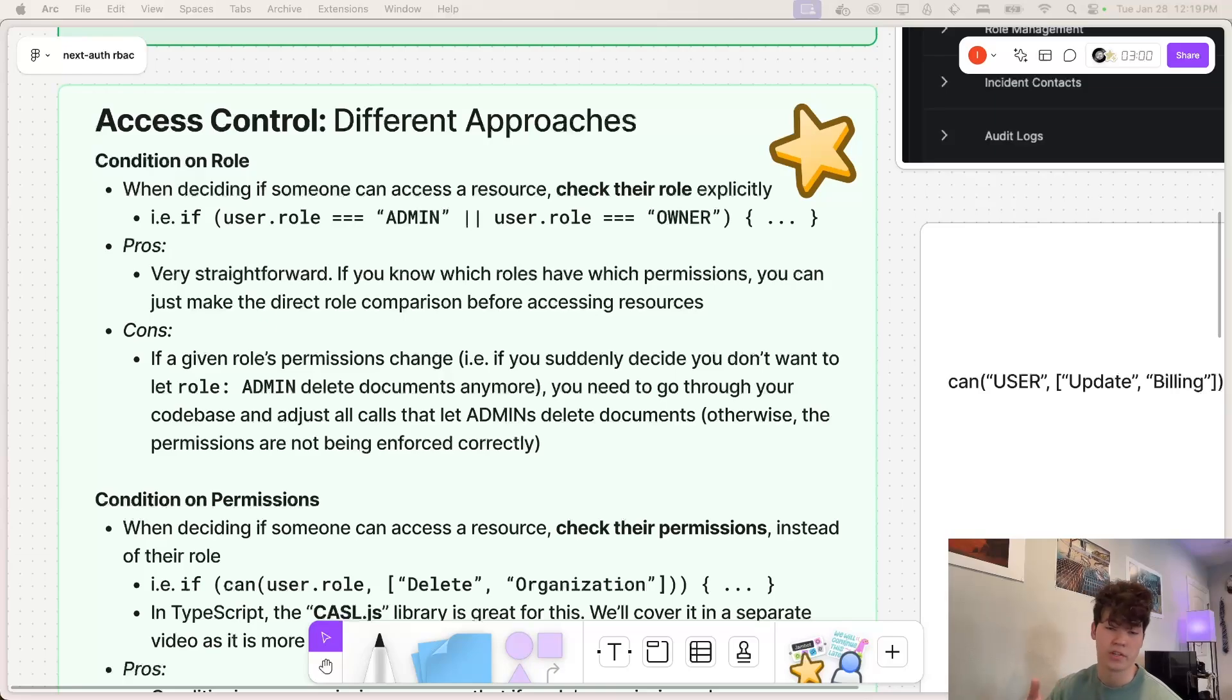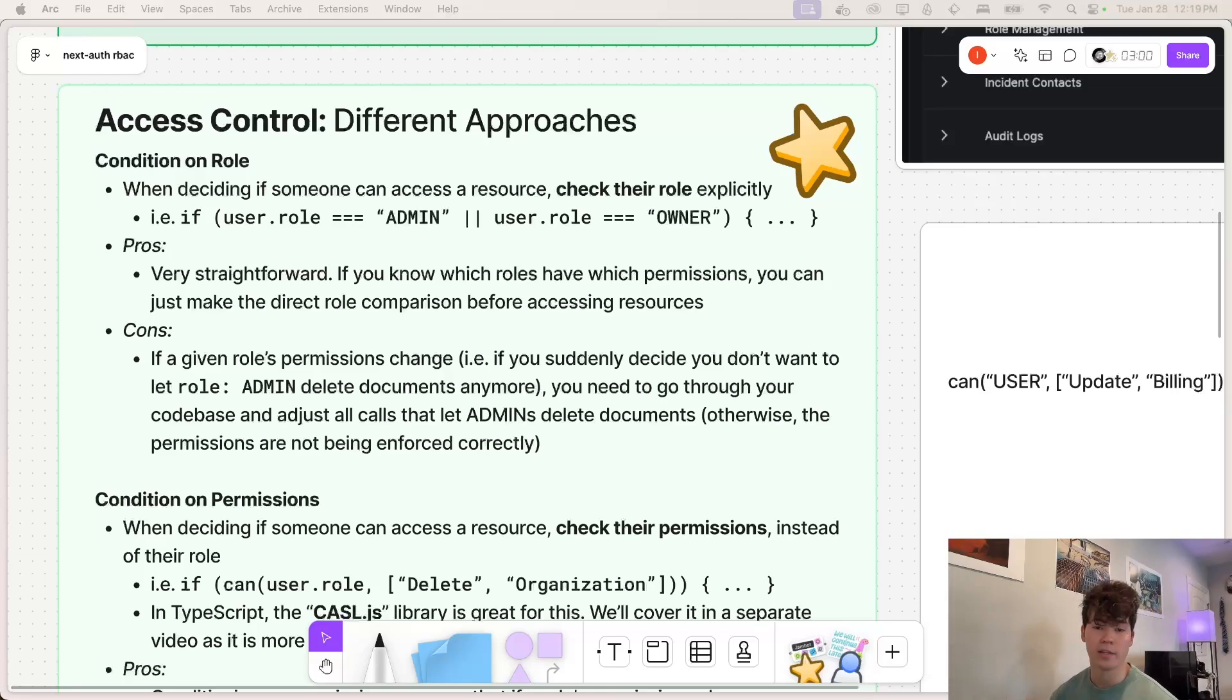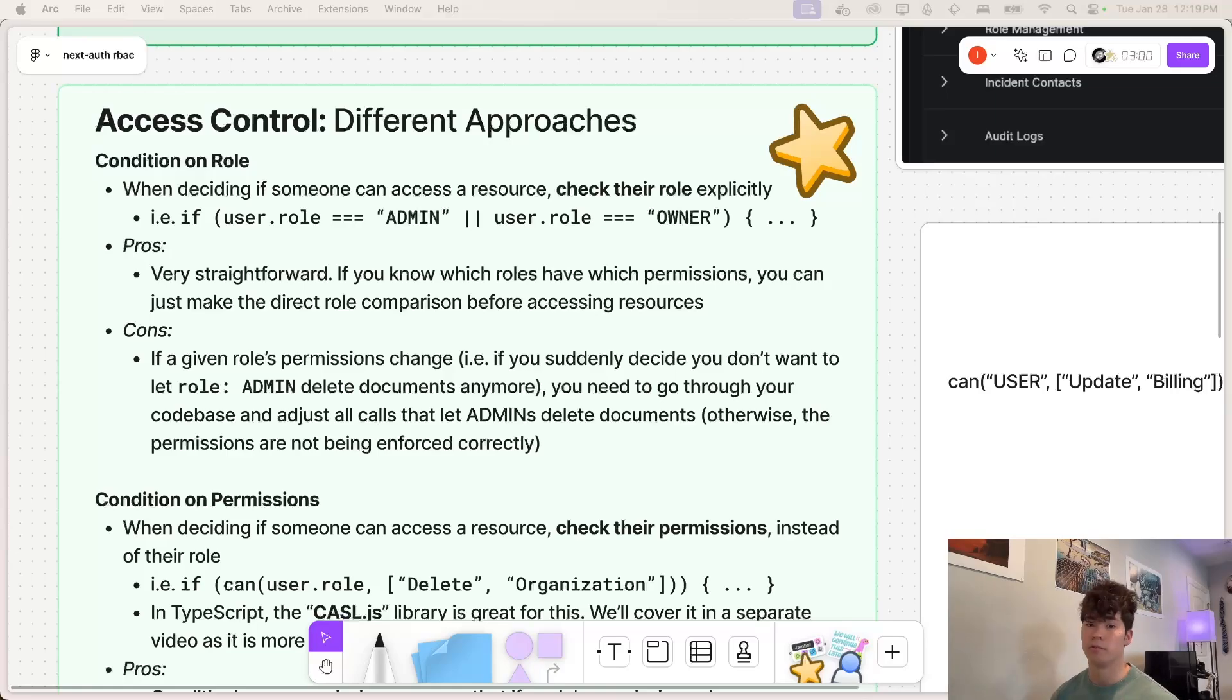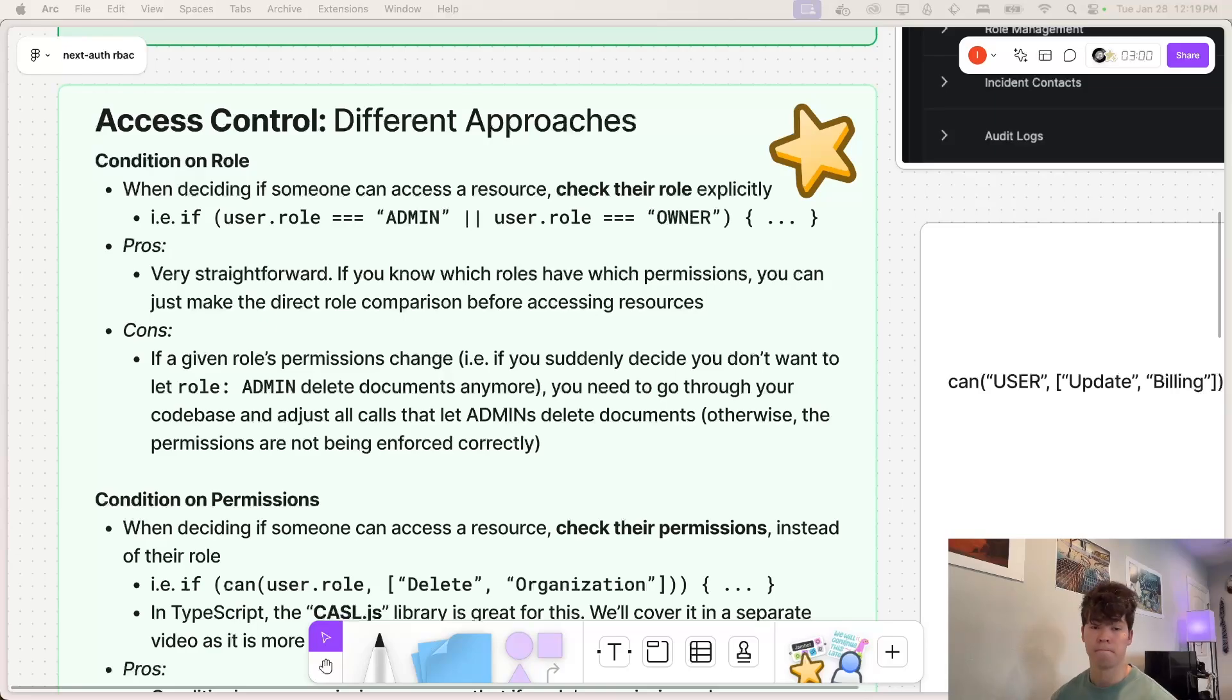And it's as simple as an if statement where you check if the user's role is of a certain type. So just as an example, maybe we are allowing a user to update the organization's name, but we only want either admins or owners to do that. We can simply just write if the user's role is equal admin or owner, and then execute the logic.